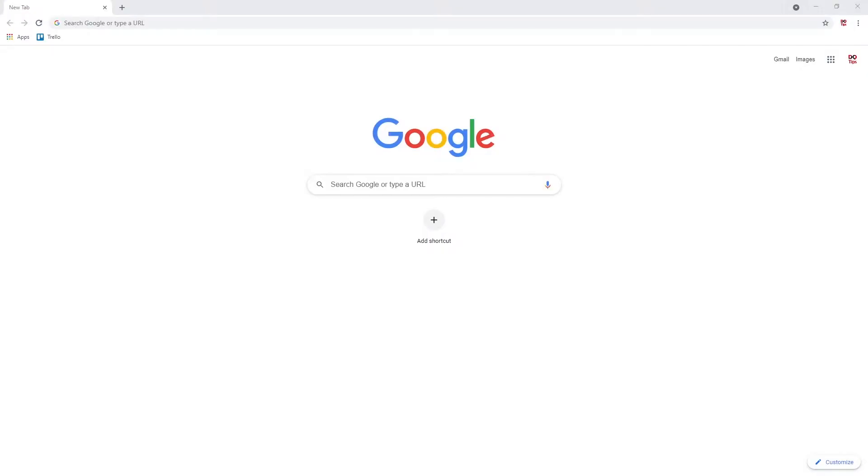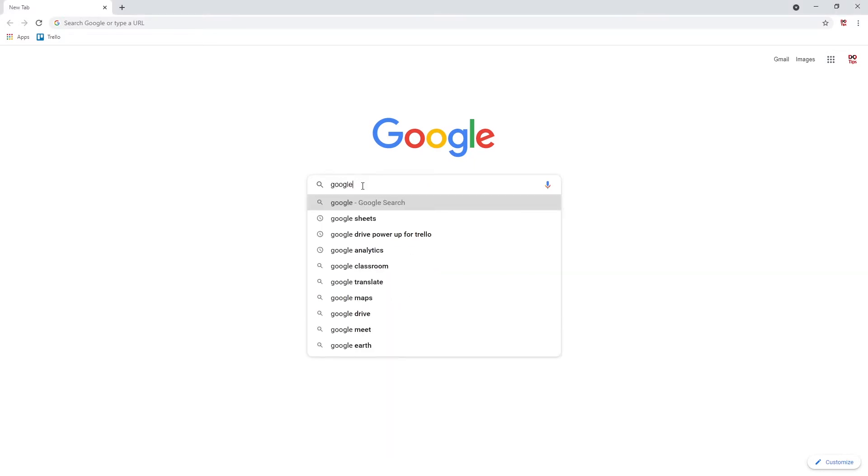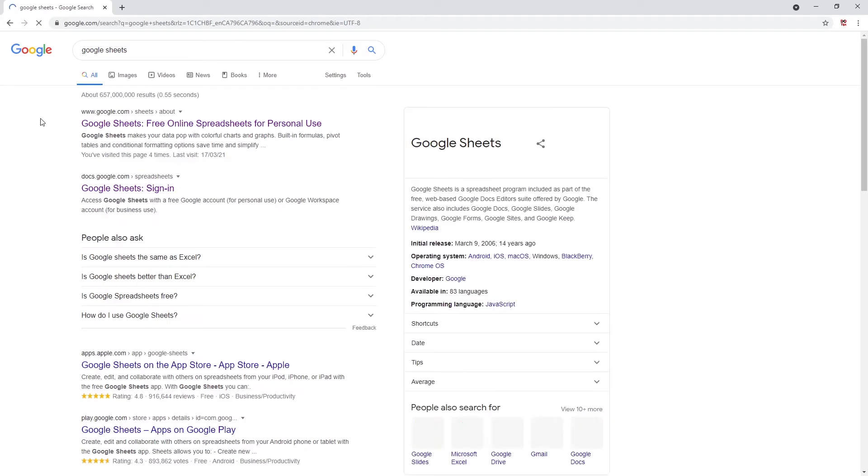Hi everyone, welcome to today's video. In today's video, we are going to be creating a Google Sheets account and getting familiar with the homepage. Let's get started. First, go to the browser of your choice, next search Google Sheets, and click on this option here to be directed to Google Sheets.